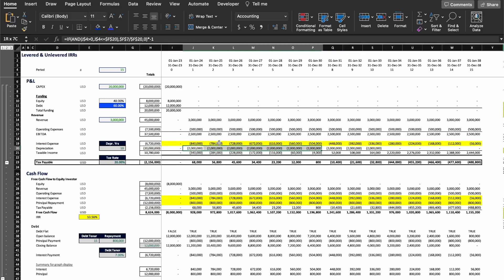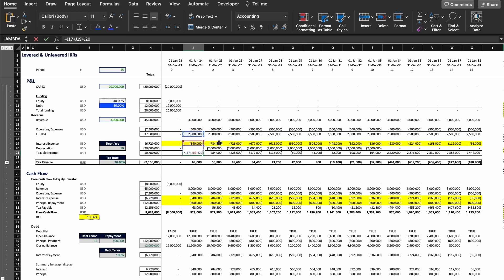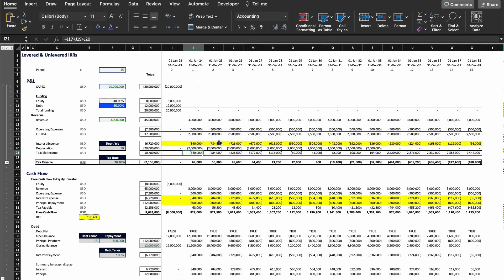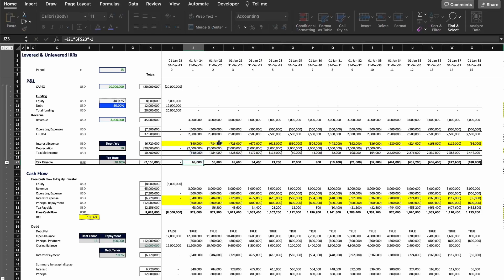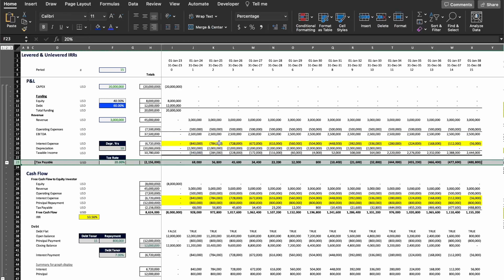Then I'm going to have the depreciation, which is exactly the same as for the project returns, and we arrive at the taxable income. This is going to change from that of the project returns because now we have to reduce the interest expense paid to service the debt. As a result, we're going to have different numbers as we go along in the years. We then get to the tax payable, also at a 20% rate.